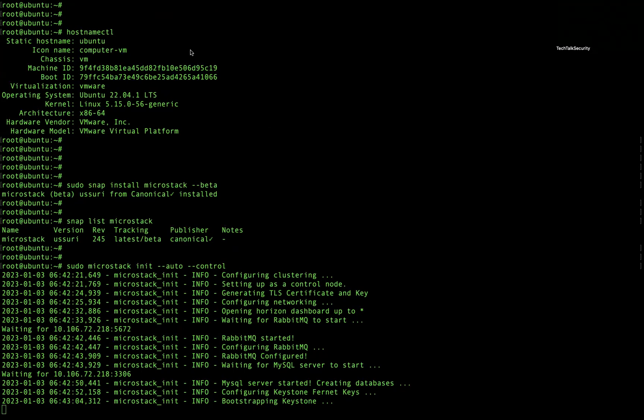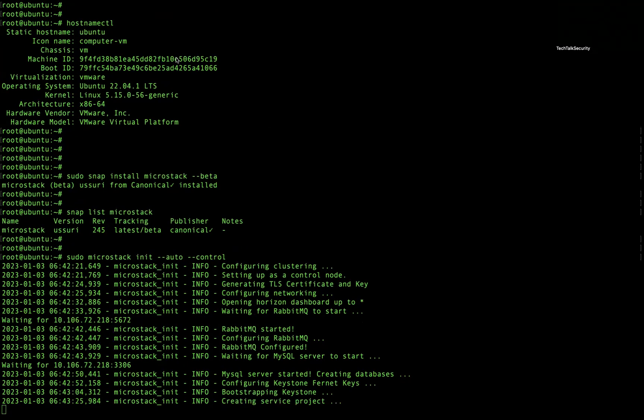Let us wait for all the services to get started and initialized by MicroStack, and then once it is done I'll show you how to check the information regarding the OpenStack deployment.